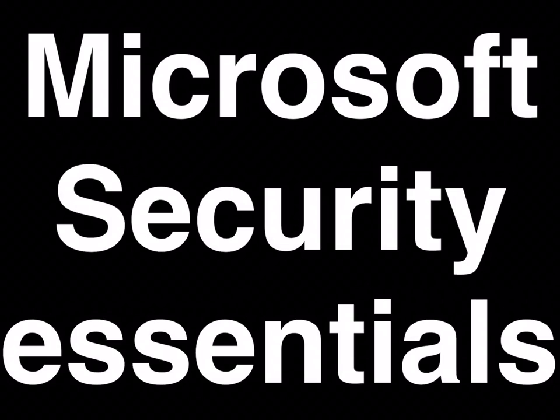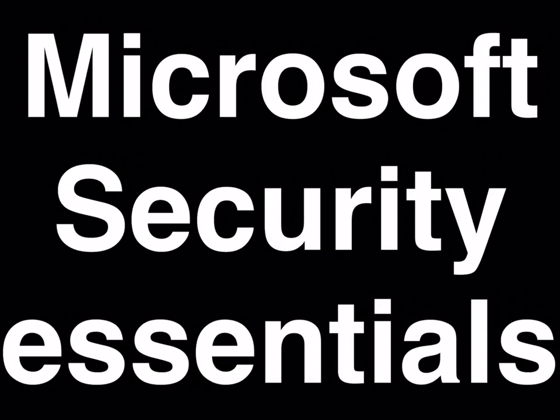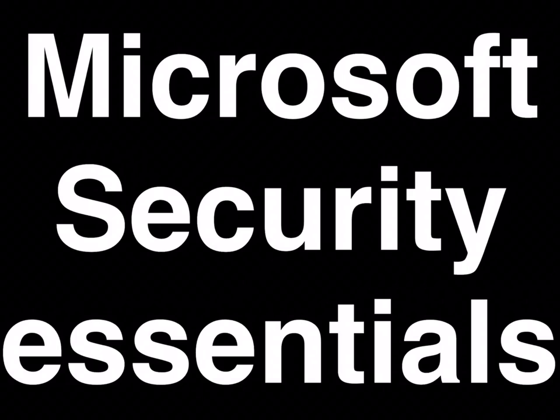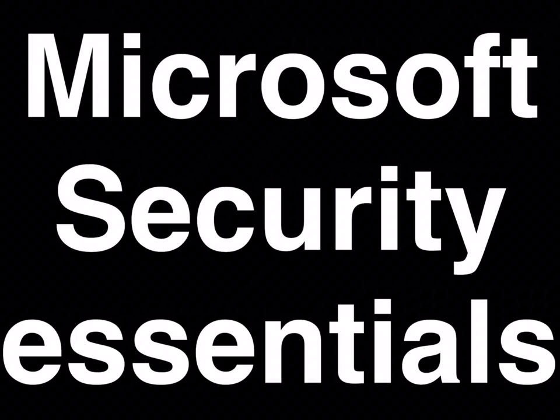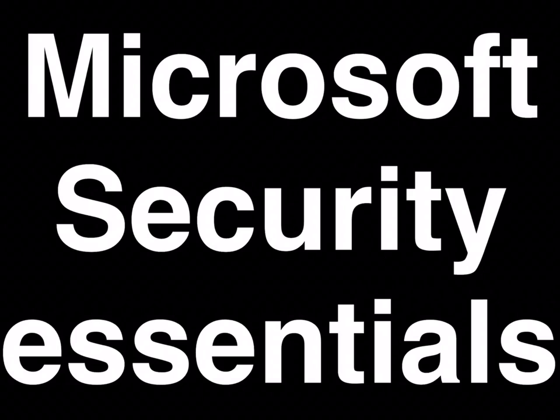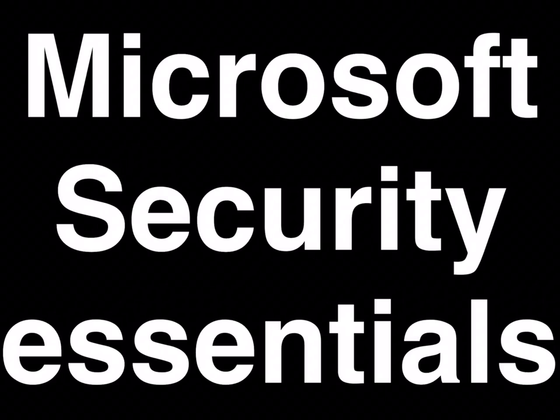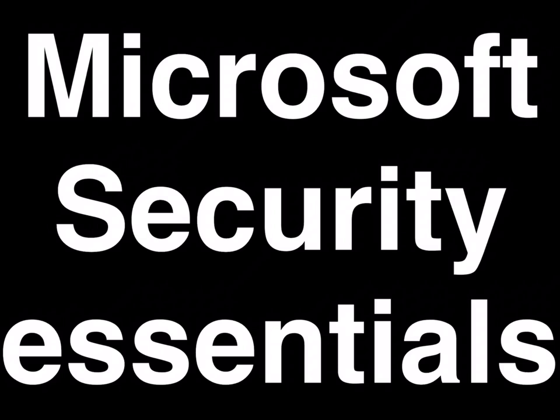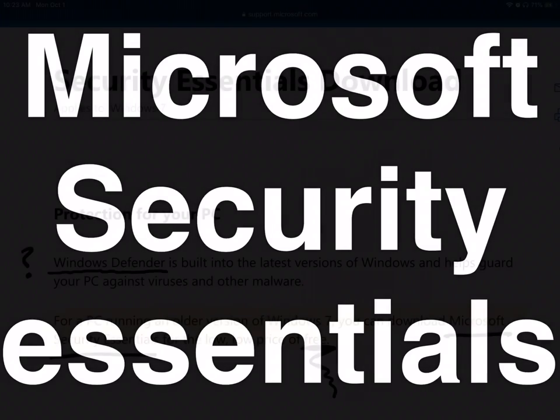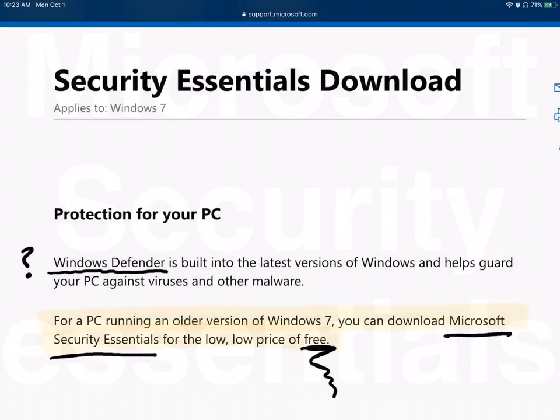One that seemed to pop up for me was Microsoft Security Essentials, which in the early days, which I think was 10 years ago when this first appeared, it didn't get very good reviews. But more recently, the reviews were quite positive, although I think they've stopped producing it.